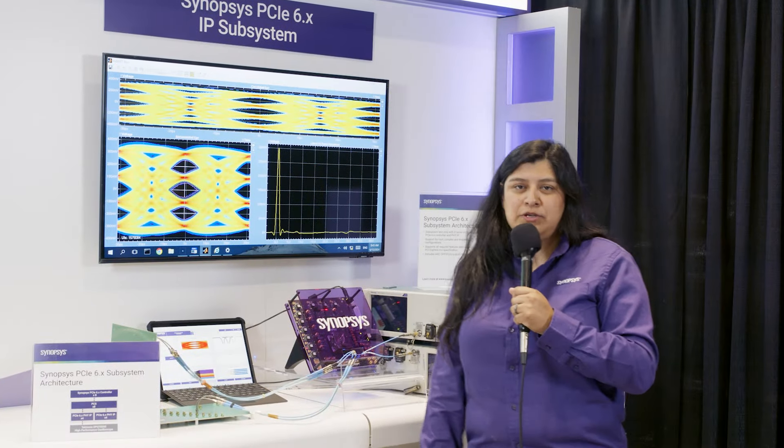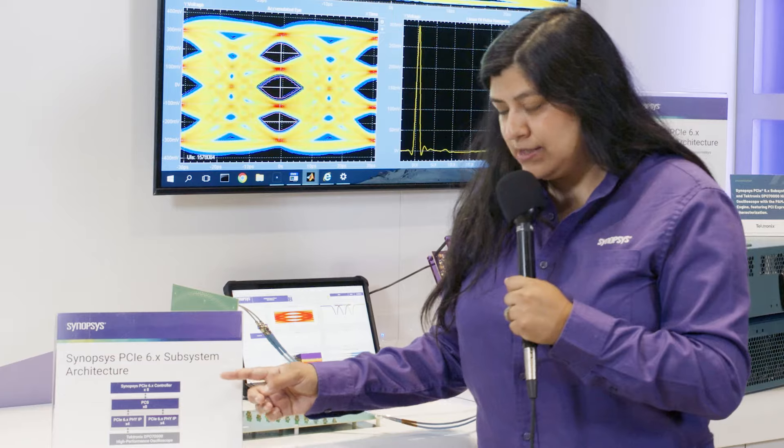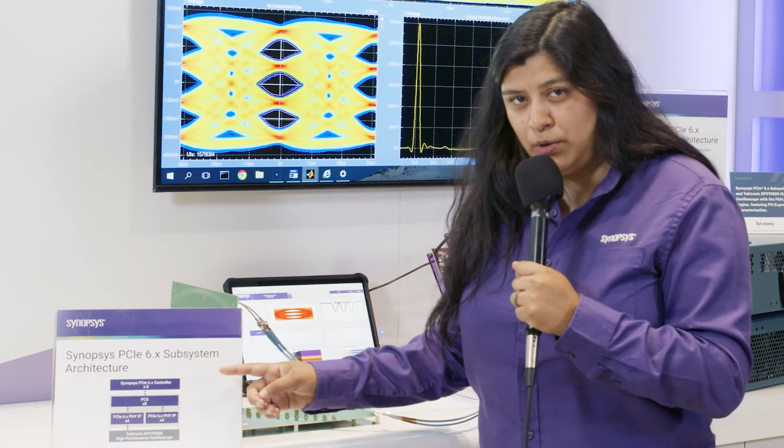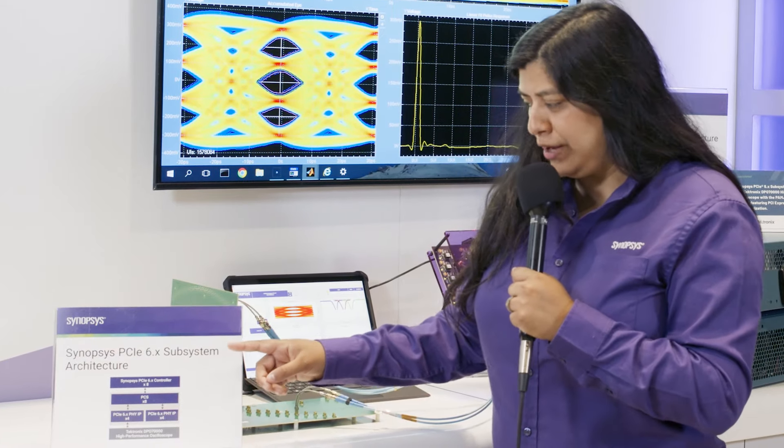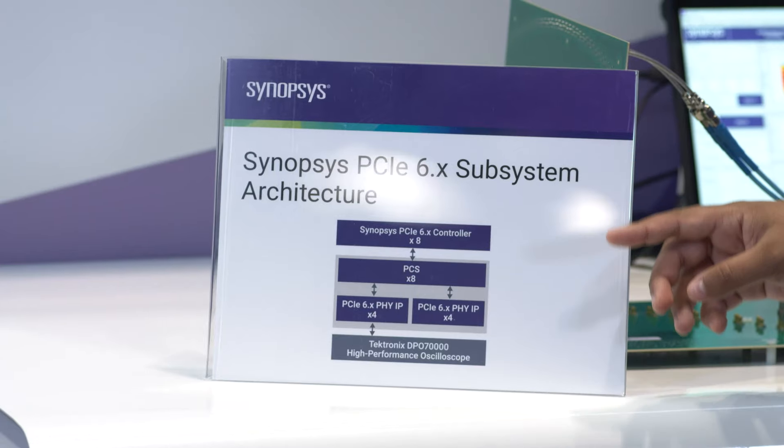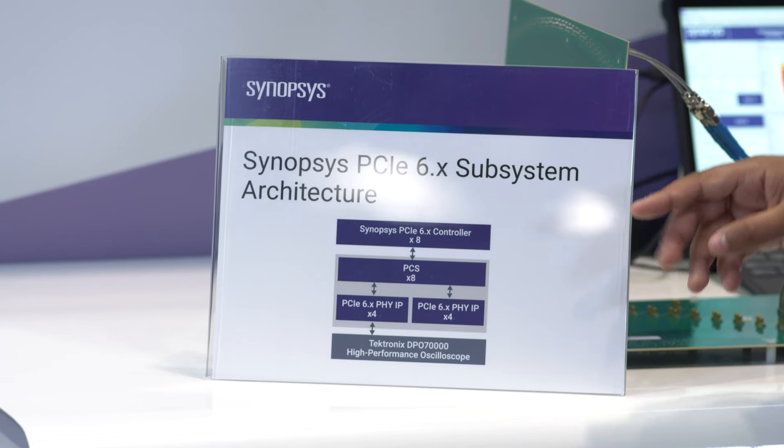And today we will be showcasing our PCIe 6.x subsystem test chip. In this diagram here we will be showing what is going on in this test chip.